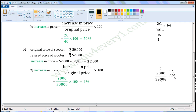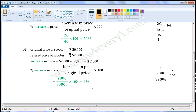Now 100 and 50 have a common factor of 50. Dividing both: 100 divided by 50 gives 2, and 50 divided by 50 gives 1. So we have 2 divided by 1, multiplied by 2. 2 divided by 1 is 2, and 2 multiplied by 2 is 4. So the percentage increase in price of scooter is 4%.